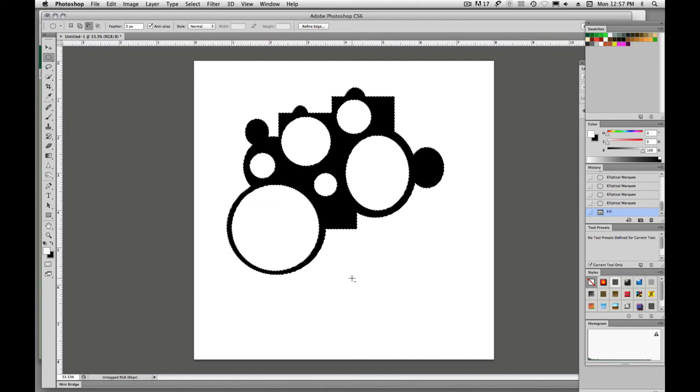All right, so I hope that helps. The shapes that I've asked you to do are fairly simple, so just try to use your rectangular marquee and your elliptical marquee and you should do just fine.